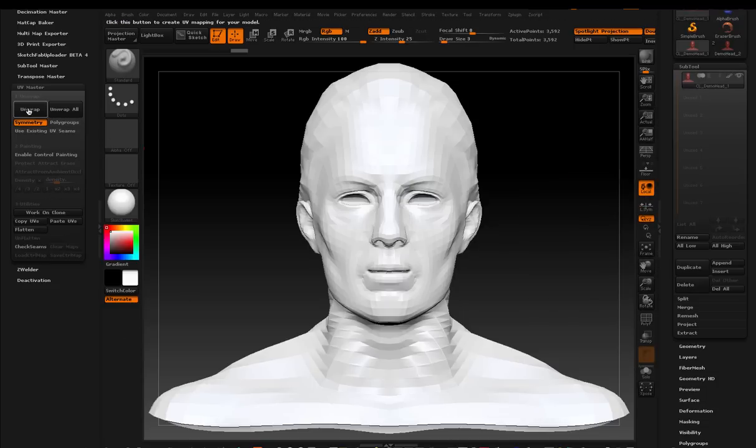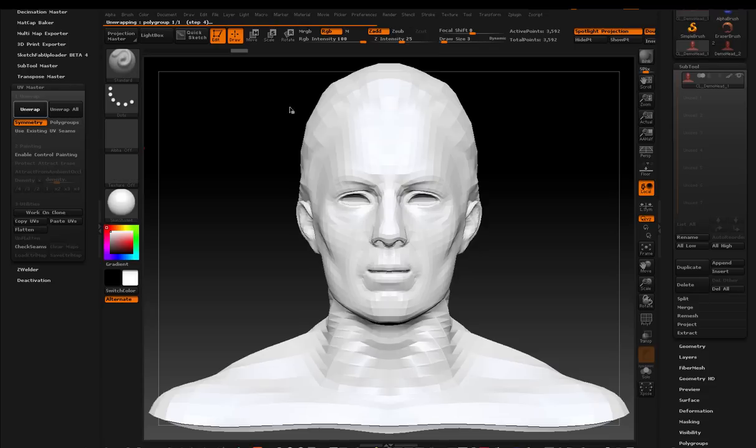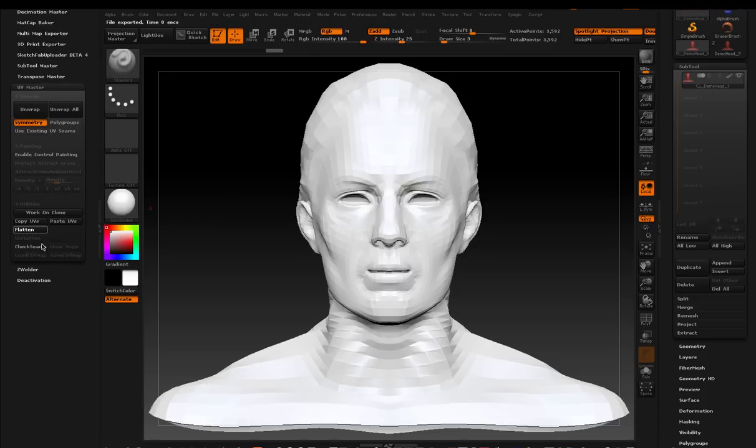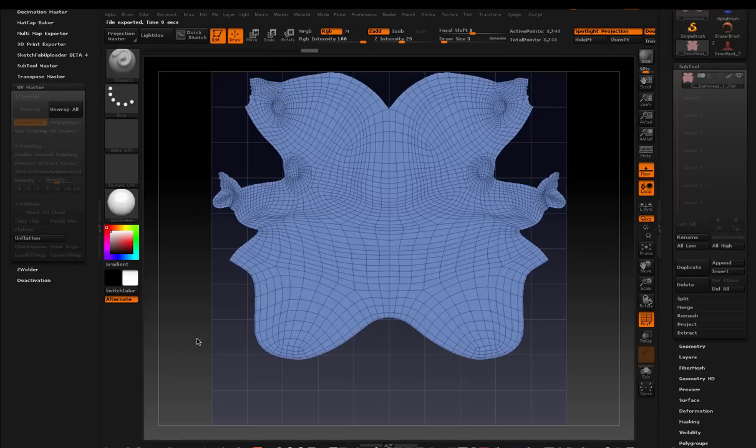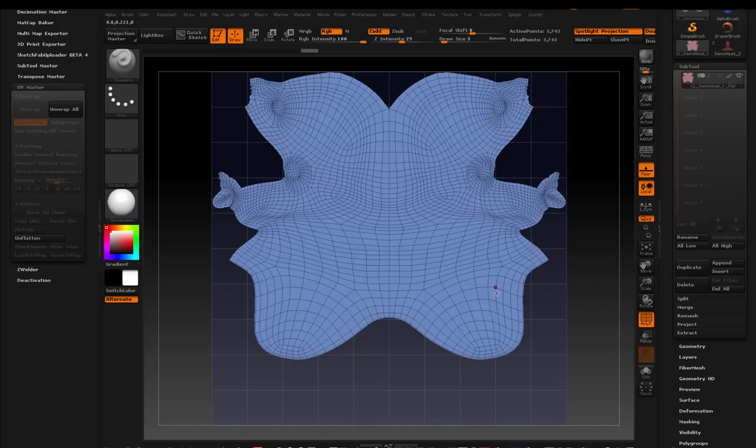And I'm going to unwrap. And it goes through this process up here at the top. And it says one island generated in 5.35 seconds. So that's pretty cool. I'm going to click flatten now on the UV master. And look what happens. That's the UV map that you're looking for. I mean the Redditor that was asking the question about understanding UV maps didn't understand how to get this view.